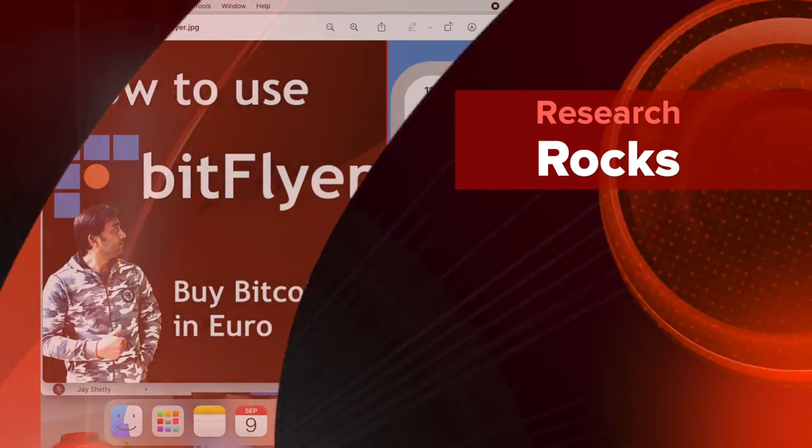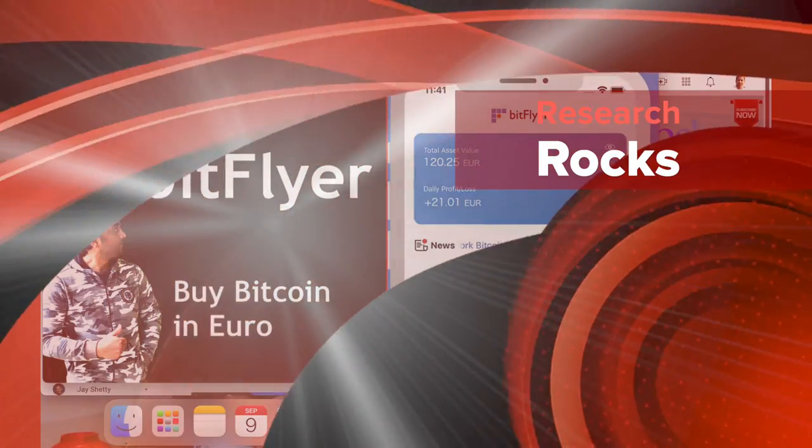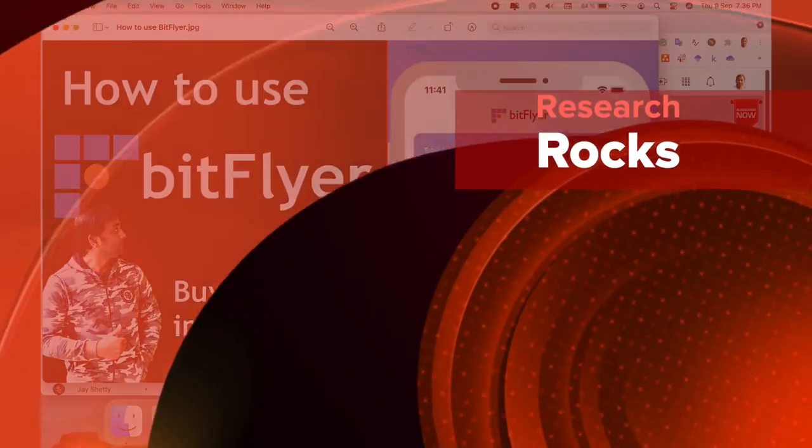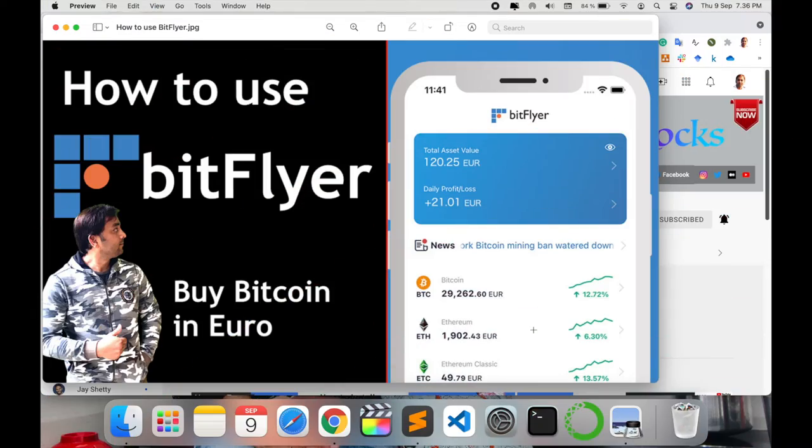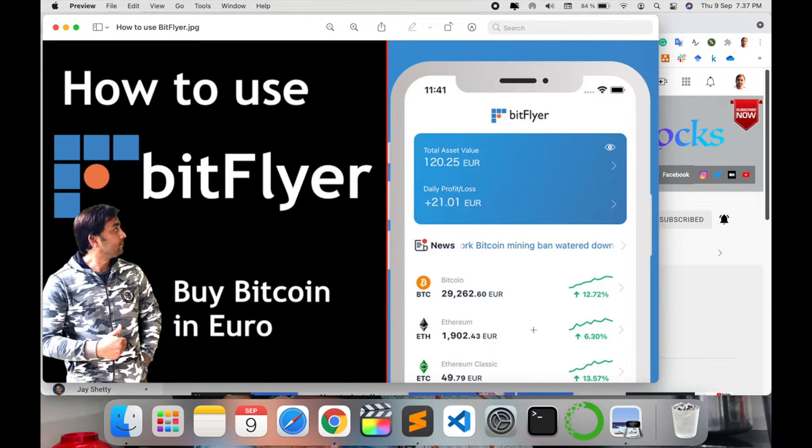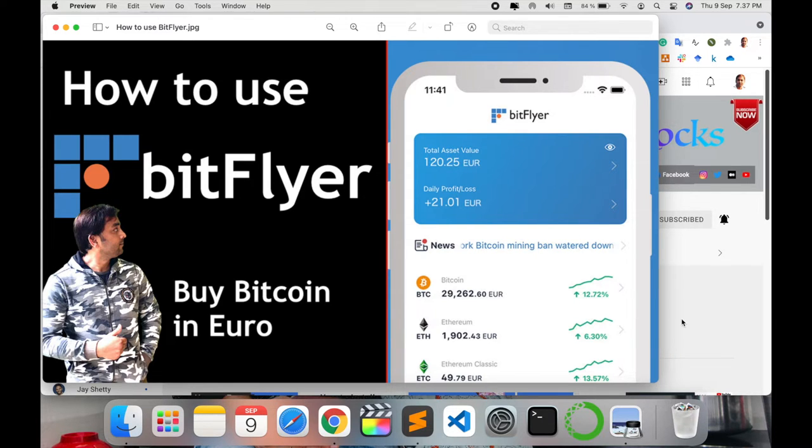Welcome to Research Rocks. In this video we will see how to use BitFlyer trading platform and buy Bitcoin in Euro or other currency. It's very simple. We'll explore the features available on this particular platform.